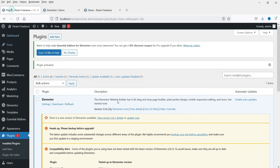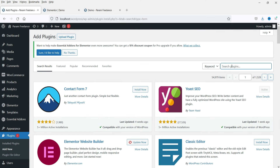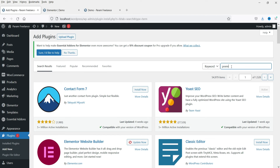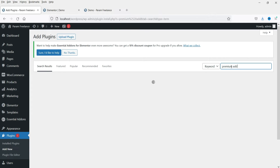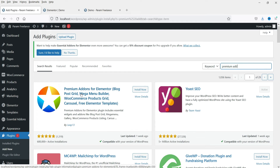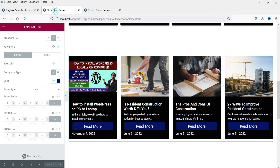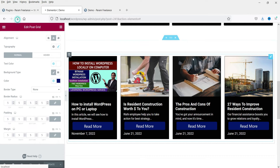Now let's move on to the next plugin. Go to Plugins and click Add New, then search for 'Premium Add-ons.' This is the plugin — Premium Add-ons for Elementor. Click Install Now, then click Activate. Let's go to the demo page and refresh it.